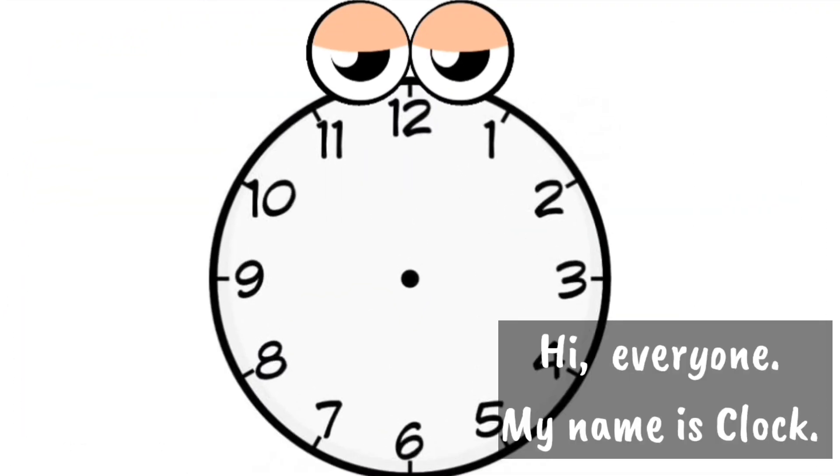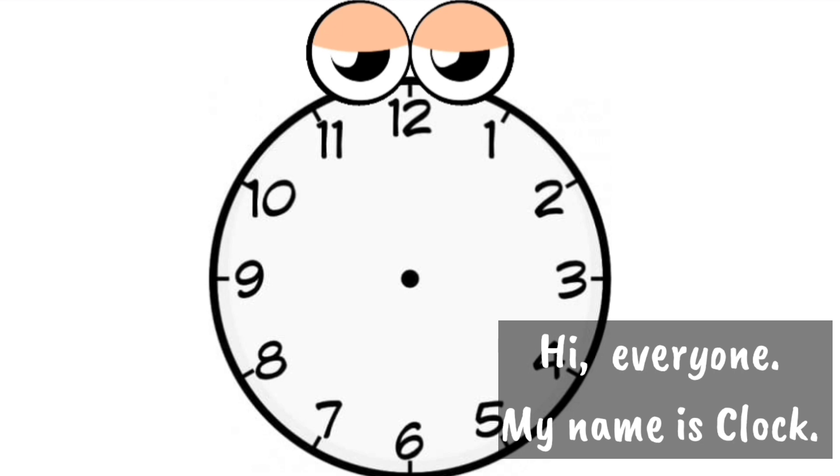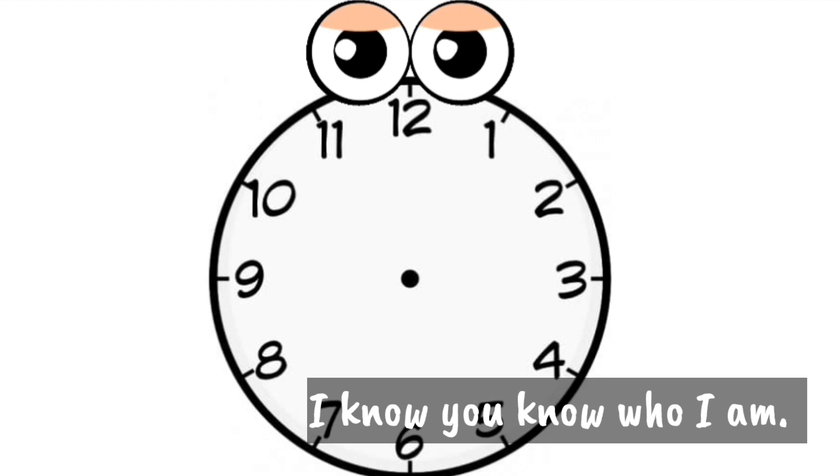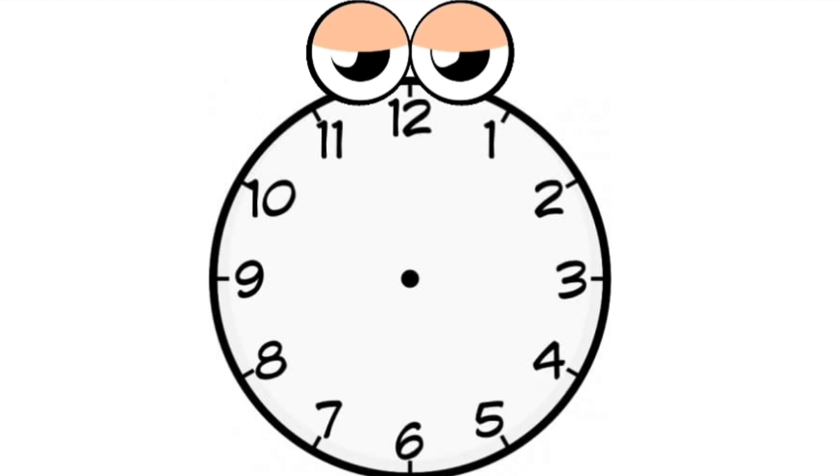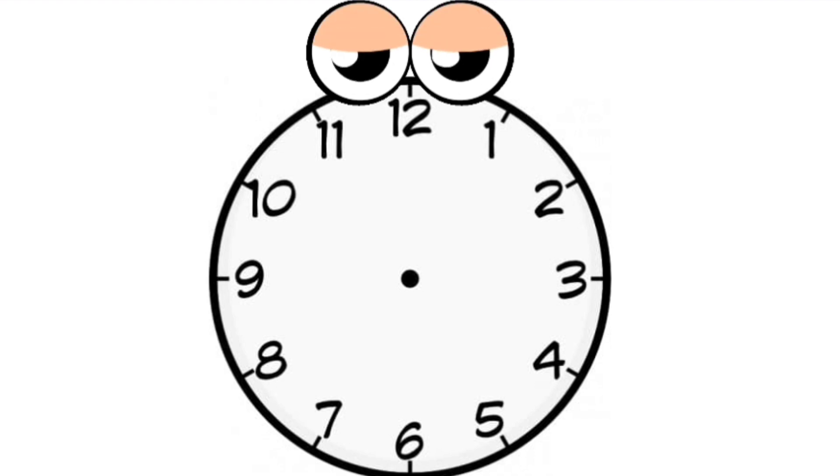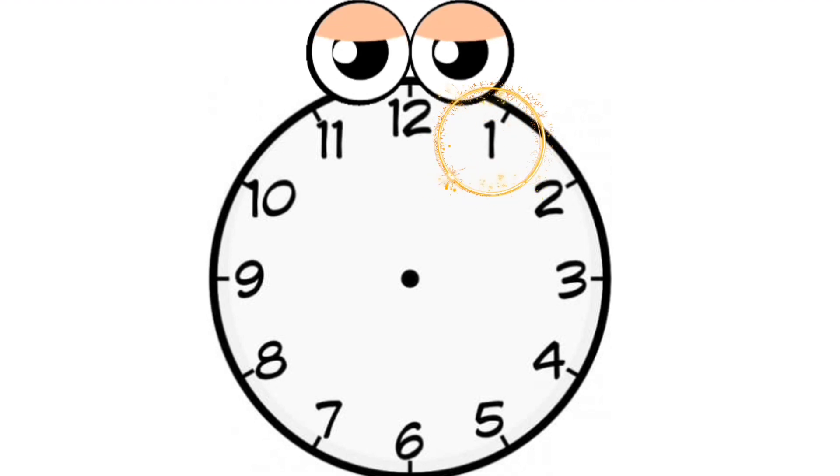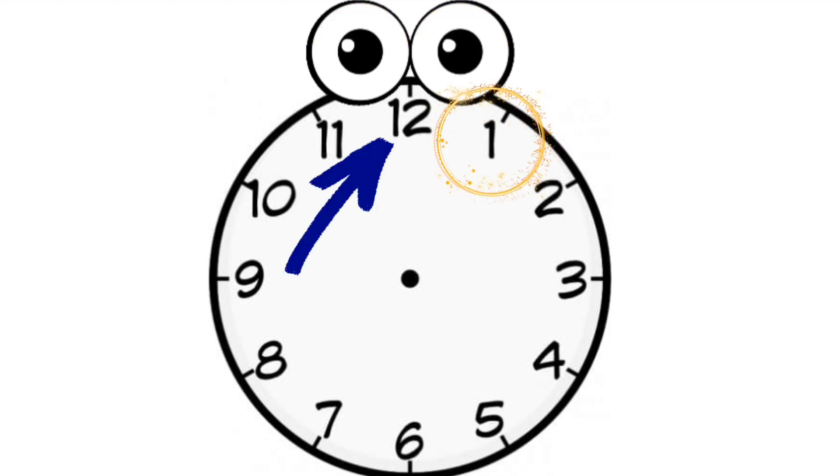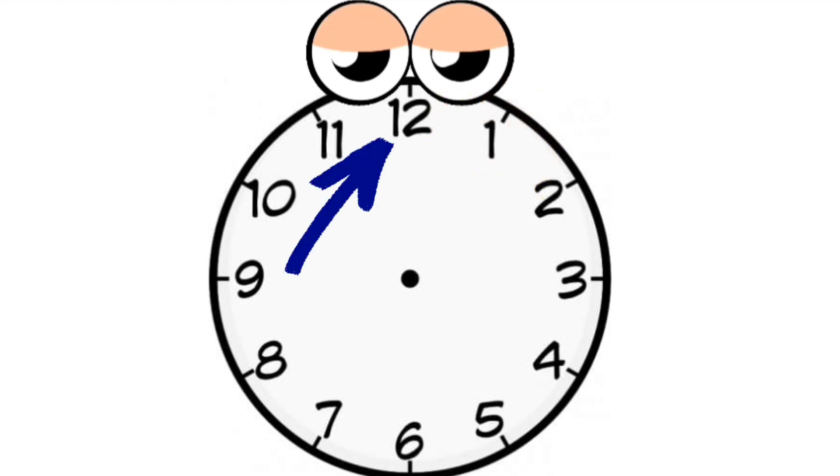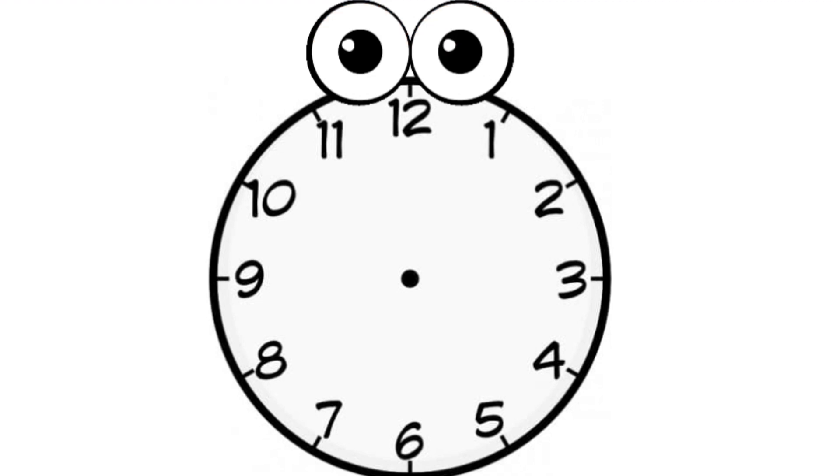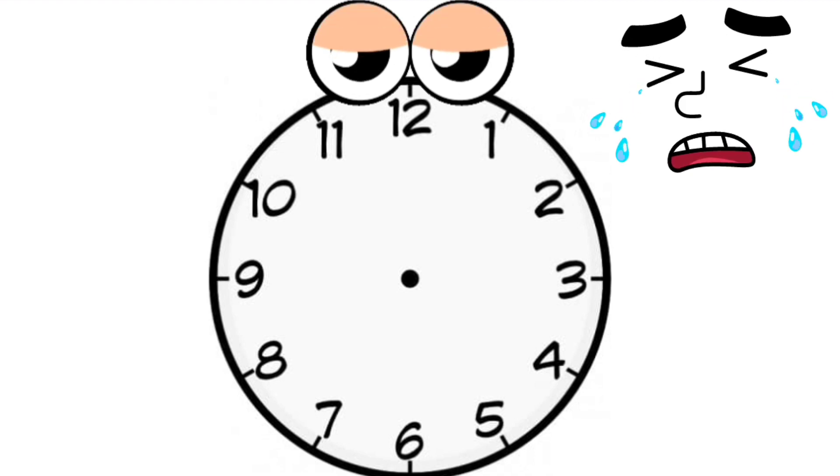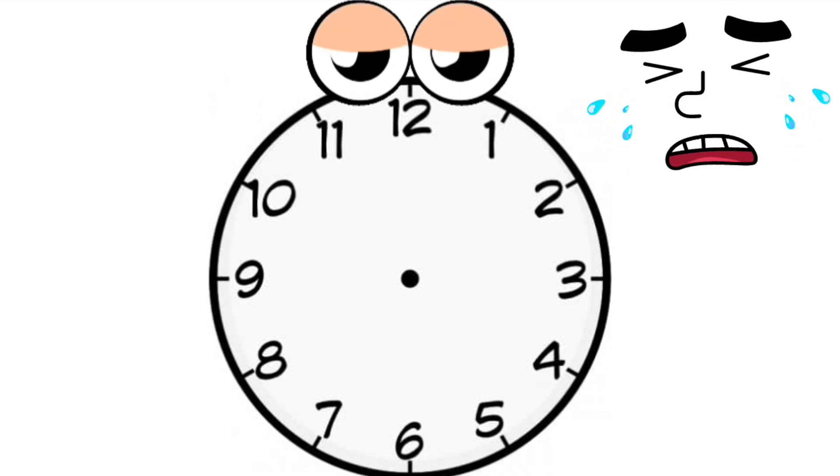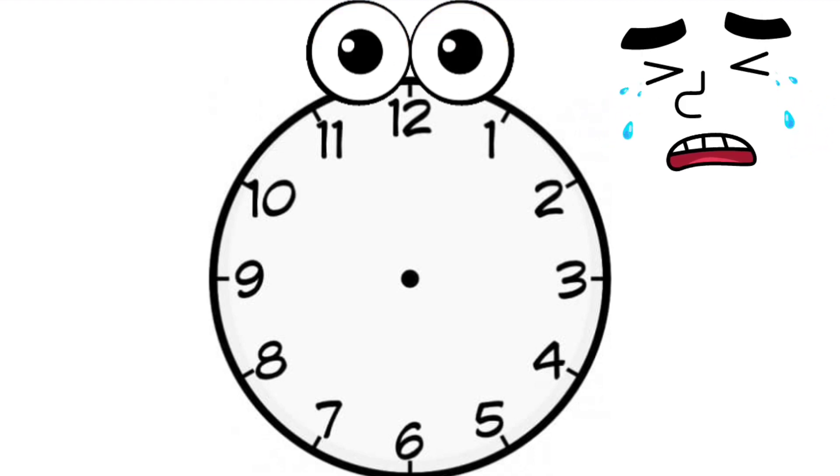Hi, everyone. My name is Clock. I know you know who I am. Everyone knows that I have numbers and hands. My numbers are 1, 2, through 12. And I have two hands. Now, my hands are missing. Could you please draw my hands?